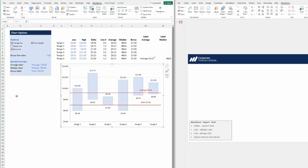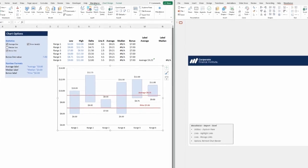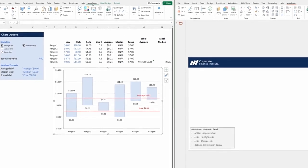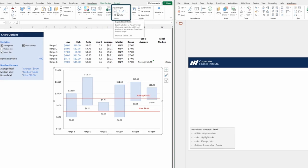The chart is selected, and then the Macabacus section of the ribbon is accessed, where a number of export options are available. Options include exporting to match the width, height, or size, or selecting Export None.